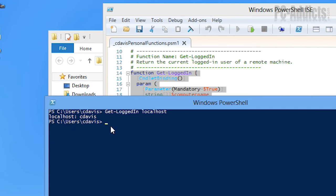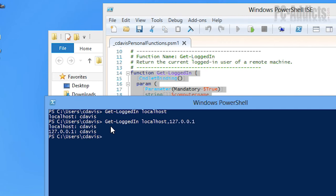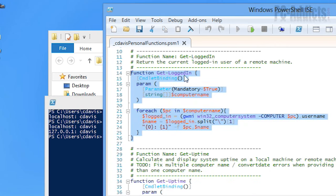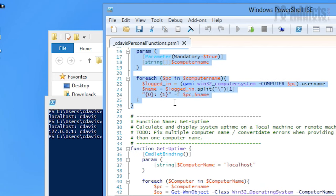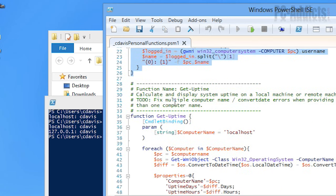Now for instance, if you want to do multiple computers at once, all you got to do is put a comma. I'll just put 001 and it'll just go down the list. I find this very useful especially at work where we have thousands of computers and different users and I just need to see who's logged into a computer really quick.